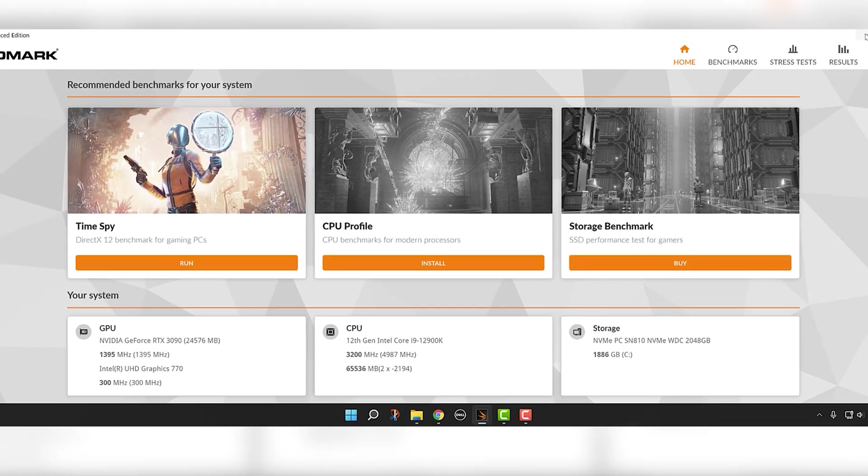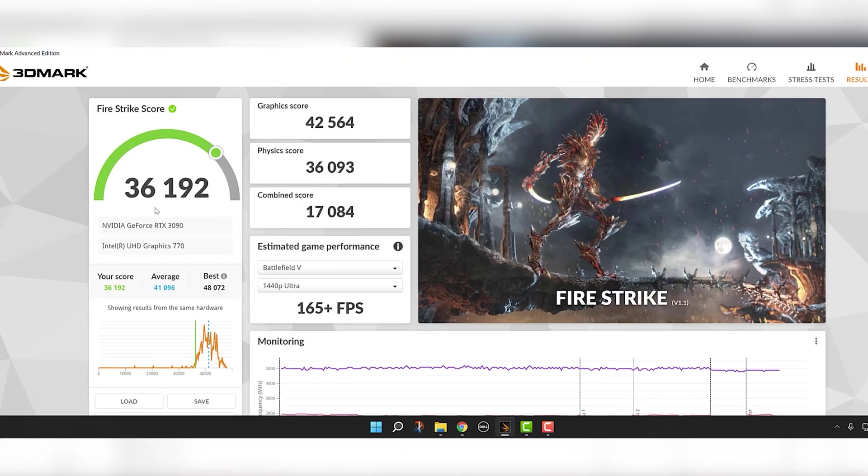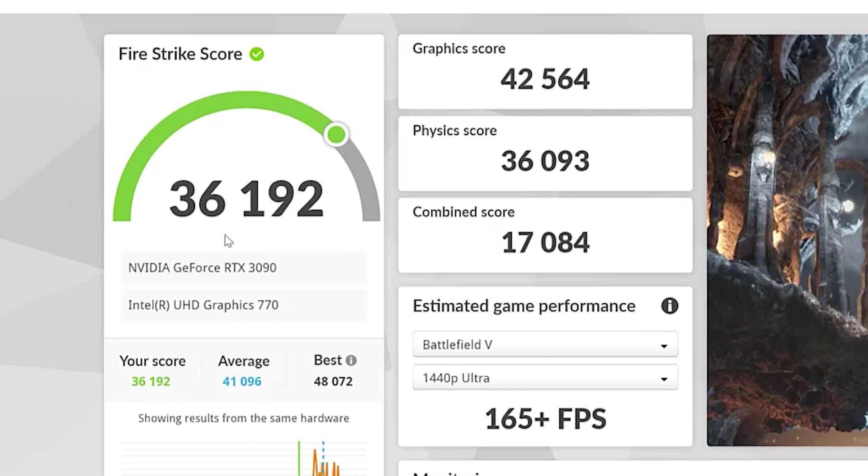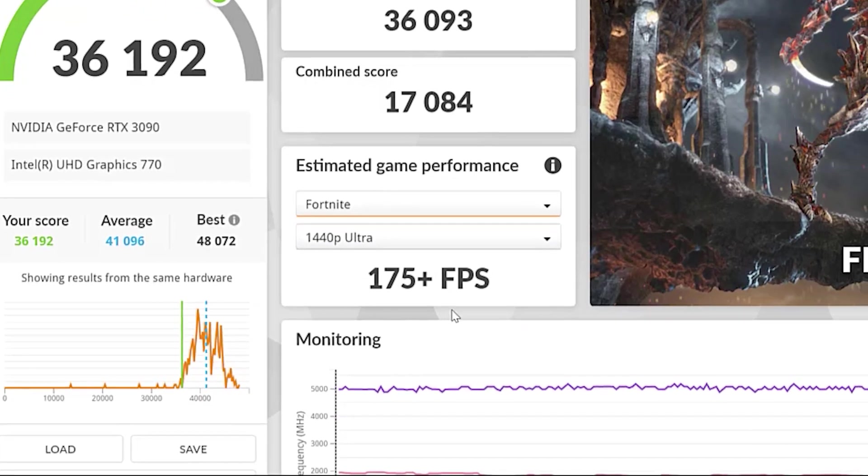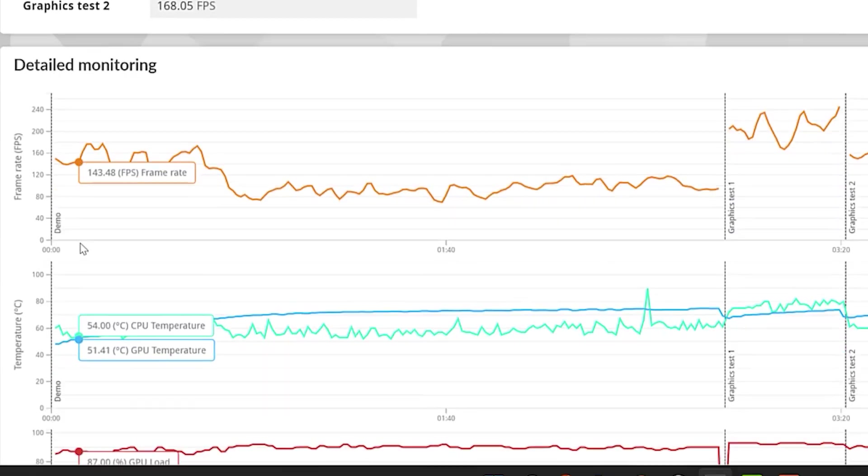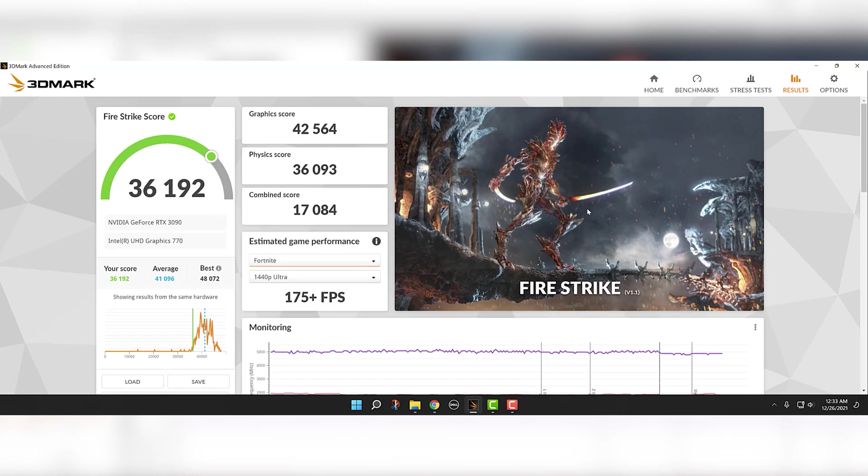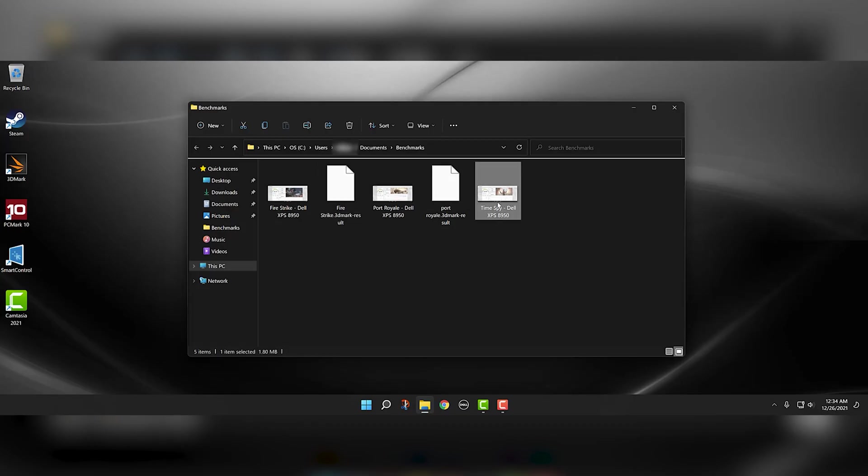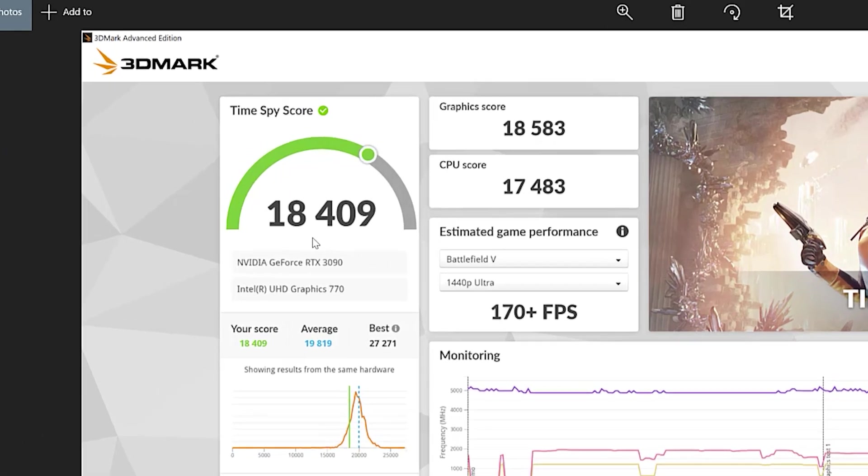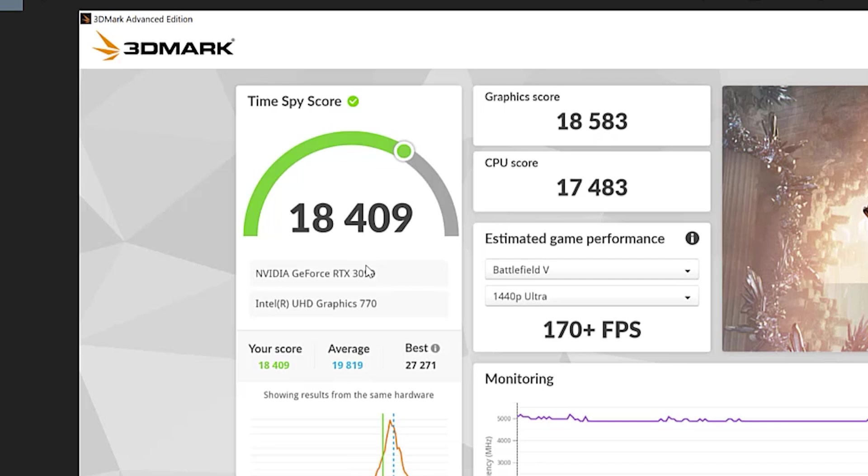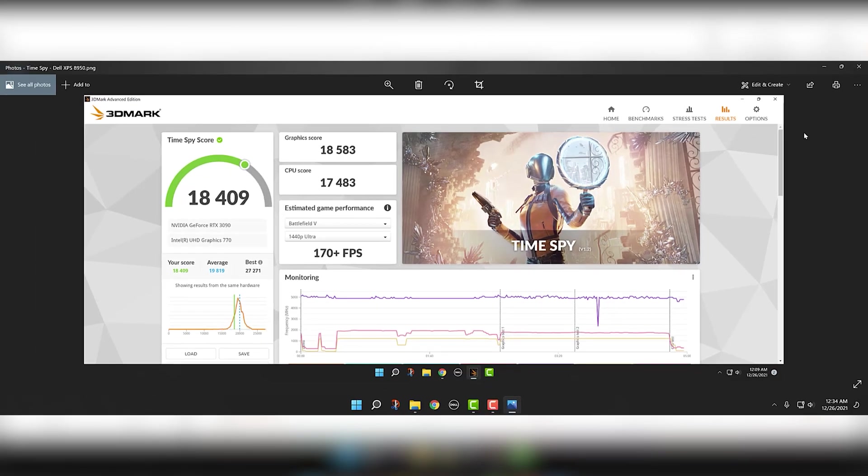And then I also did Firestrike. Also tested the GPU. Again, another crushing score. Way better than what I would normally get. Fortnite, we're looking at 175 plus FPS. So pretty great here. This is 36,192. I mean, just all around top-notch scores here. Better than I've seen on any device I've tested. And I did do Timespy at 18409. Again, the best score I've had. Still pretty close to what the average is saying. Obviously 170 FPS. Just, you know, all around excellent scores here as far as I'm concerned.